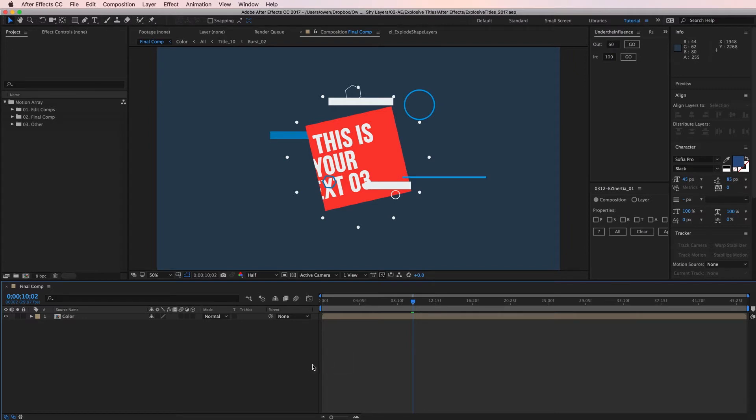Since I don't know what composition those shapes are in, I need to dig through some pre-comps until I find where they're located. Right now I have final comp open because it's the final comp and when everything's said and done this will be the comp that's rendered.